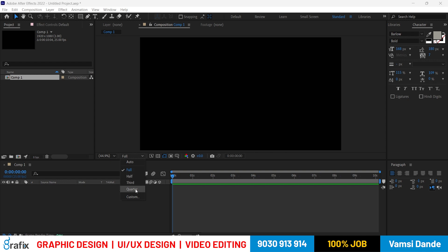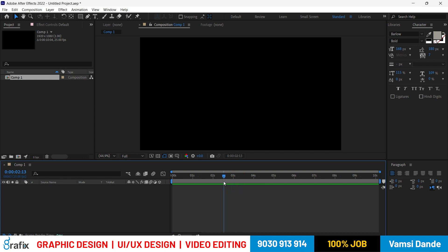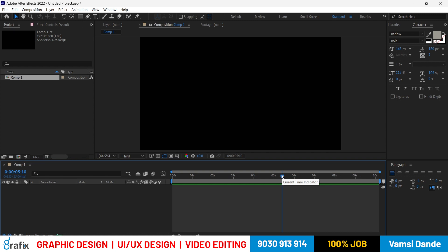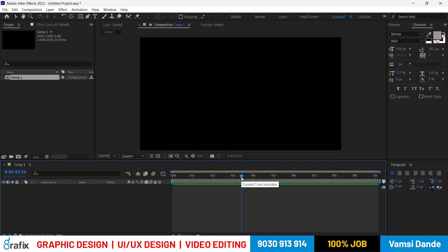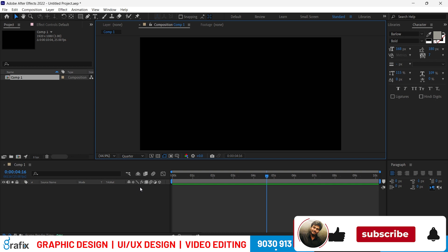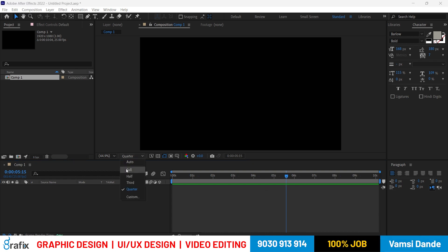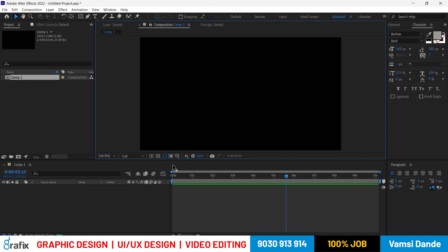You can choose between full quality, second quality, third quality, and fourth quality for playback. If you are working on a long project — say one hour — it may take a long time to scrub through the timeline due to rendering load. In that case, reduce the preview quality so you can move through the timeline faster. When it comes time to render the final output, set it back to full quality.